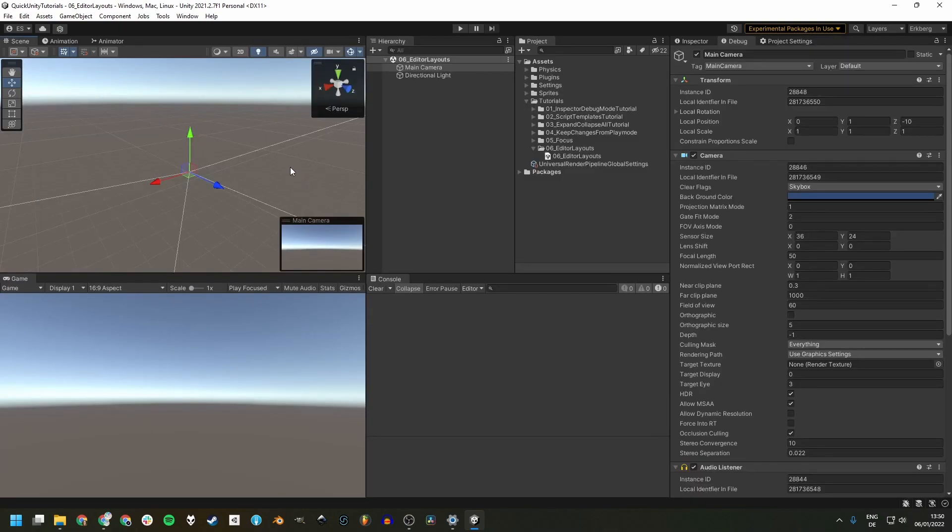Bonus tip number two: if you're working with just one monitor, getting a second one will change your life much more than any of these layout adjustments, especially if you're also into coding.